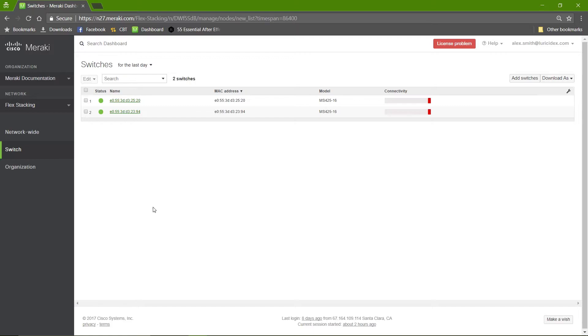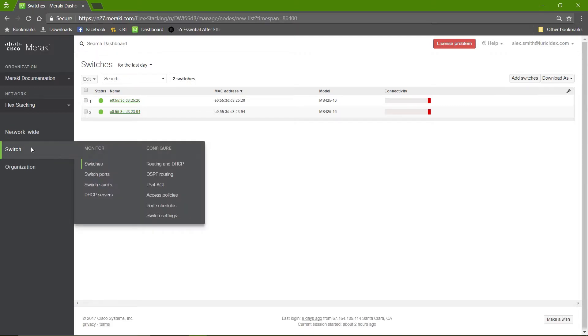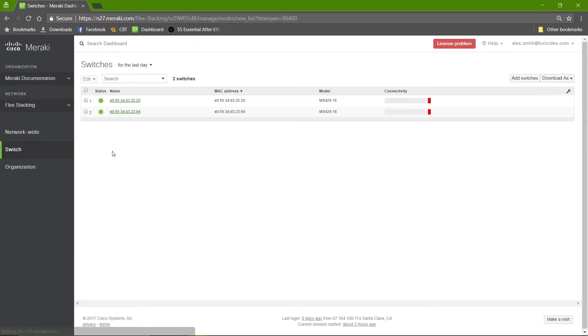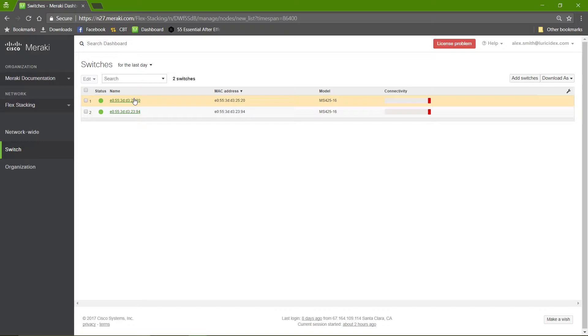Now on the dashboard, we'll go to switch, monitor, and then switches. Here we'll choose the switch that we want to configure our stack ports on.